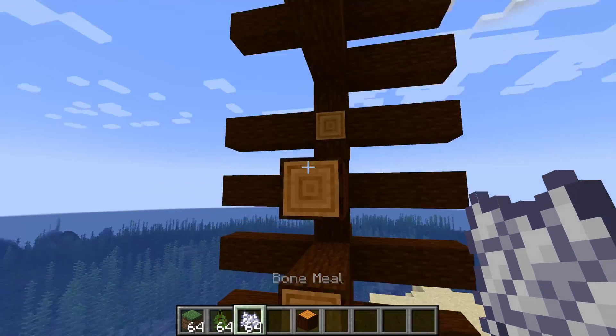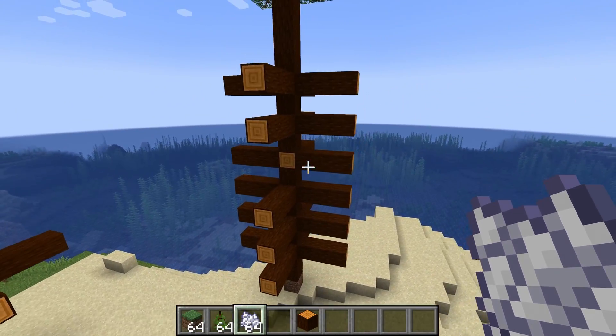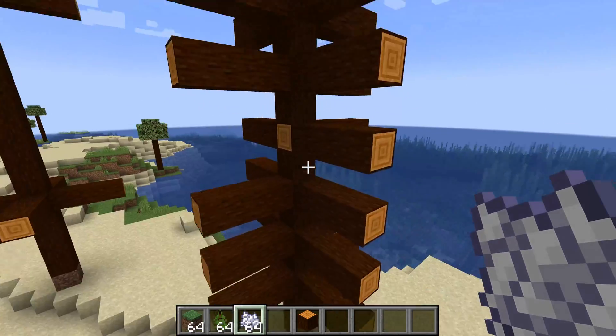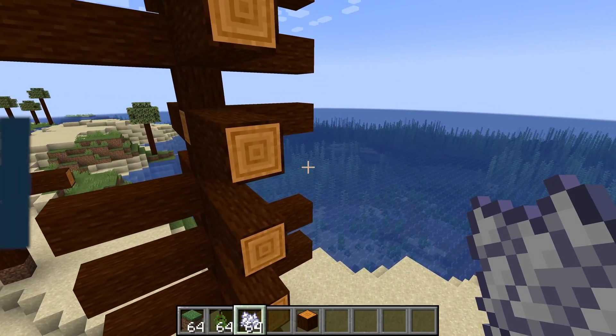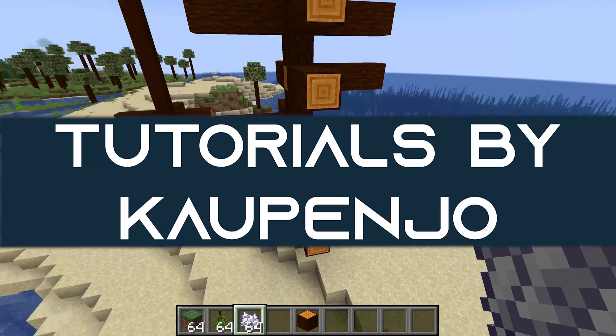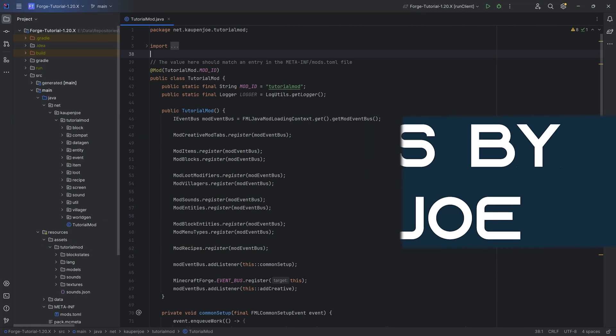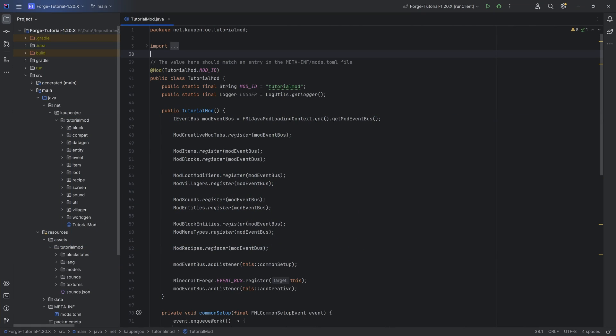The strongest part of the tree is the trunk, so let's add custom trunk placers to Minecraft. Hey friends, back again - in this tutorial we're going to be adding a custom trunk placer to Minecraft.